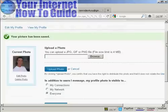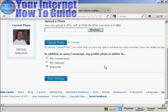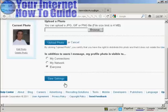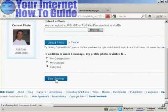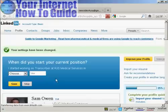I can then decide who I want to have this photo visible to. You can have it available to just your connections, your network, or to everyone. I'm going to let everybody see my photo, so I'll click on Save Settings. That's now done.